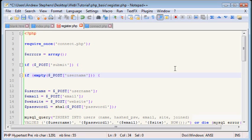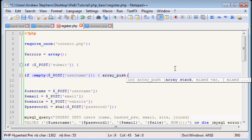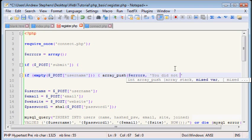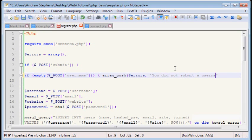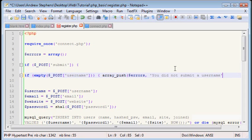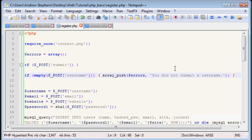So now, we can use a function called array underscore push. And that will basically say, at the end of an array, I want to add a new item on. First, we have to tell which array we want. Even though there's only one right now. We want to add two errors. And we want to tell them, you did not submit a username. Close your parentheses, semicolon, and end that.